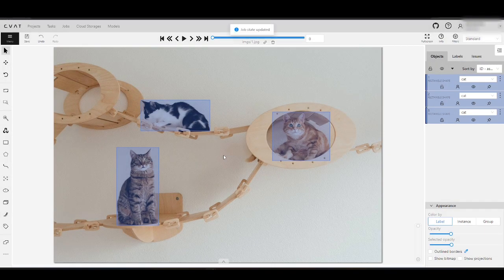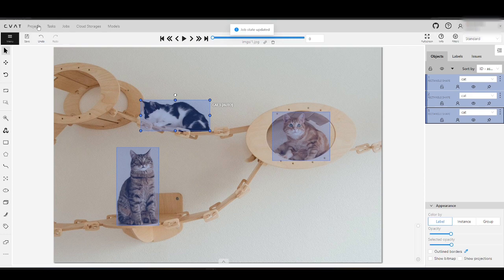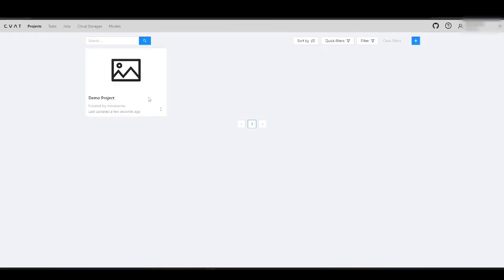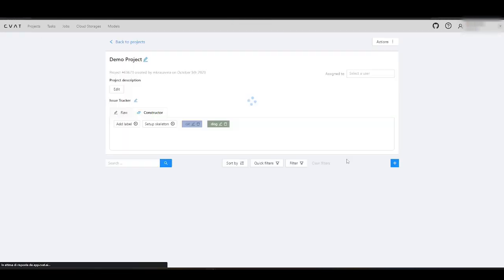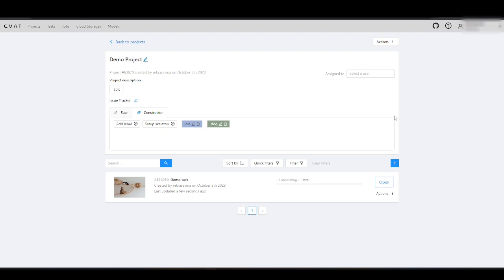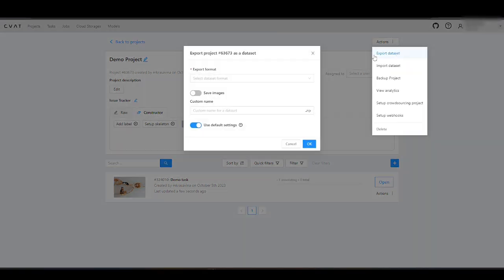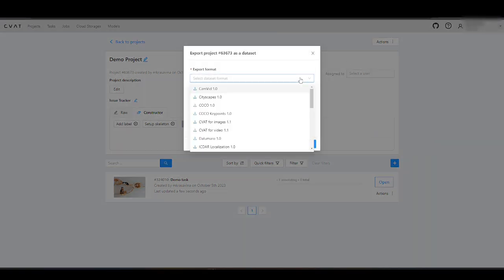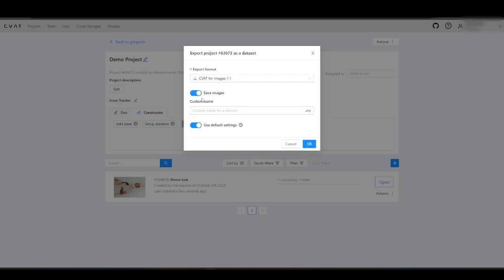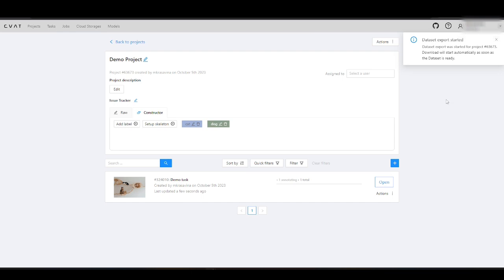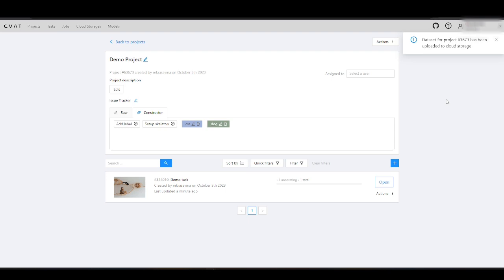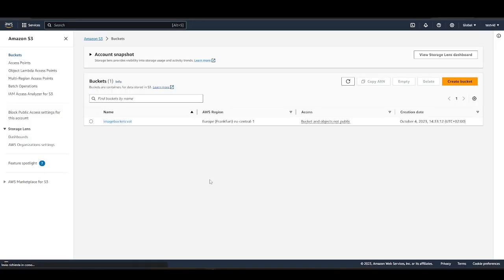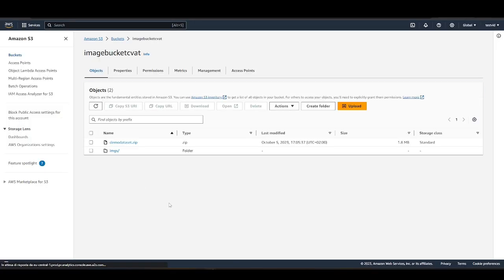After the annotation is completed, you can export the data back to AWS Cloud Storage. In CVAT AI you can do it in three clicks. Open the project page, go to Actions, and select Export Data. Choose the format and enter the name of the exported archive. CVAT will take care of the rest. The annotations were uploaded to the AWS Cloud Storage.